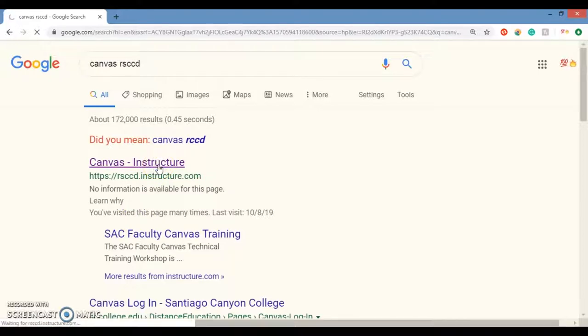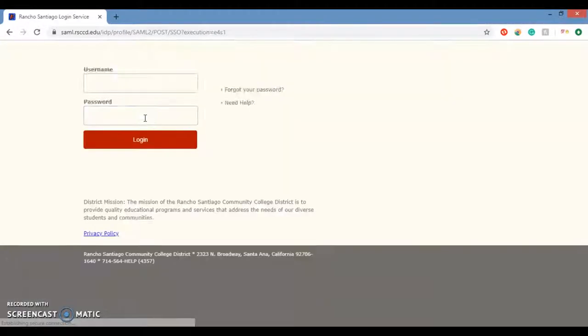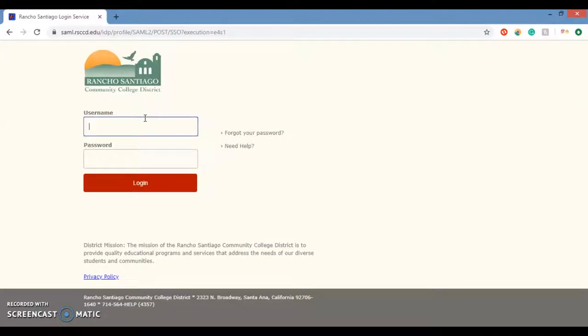I just click on that Canvas Instructure. Wait for the page to load. Sorry, I don't have the fastest internet in the world. Maybe I should. You know, I am living in the US of A. All right.